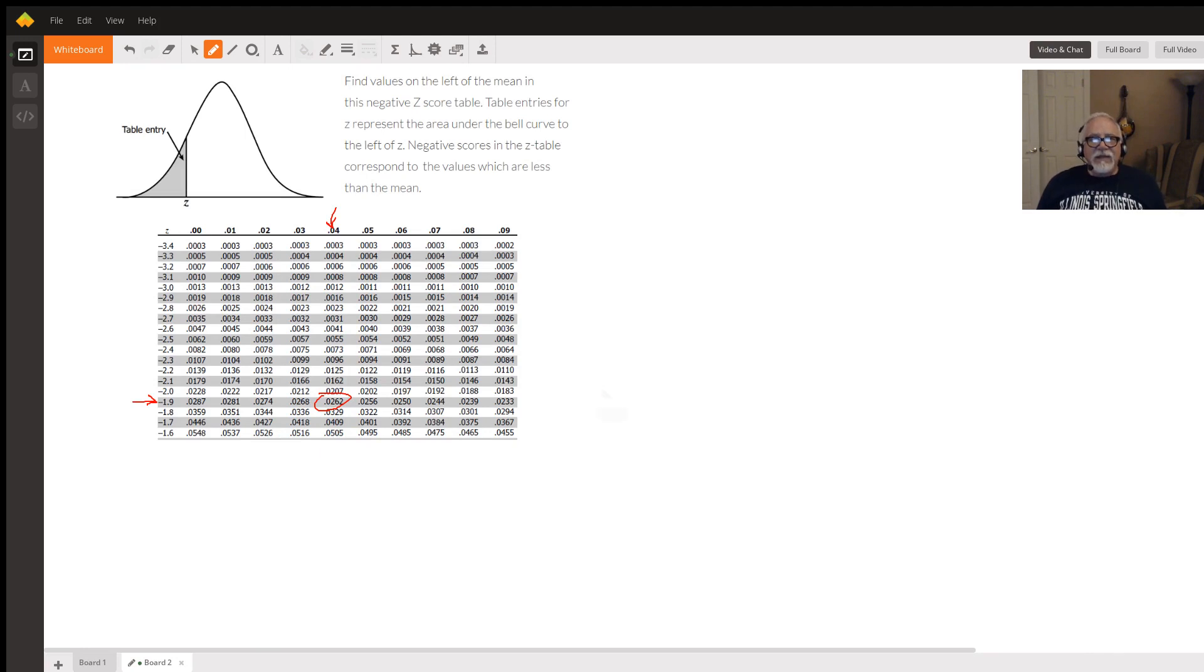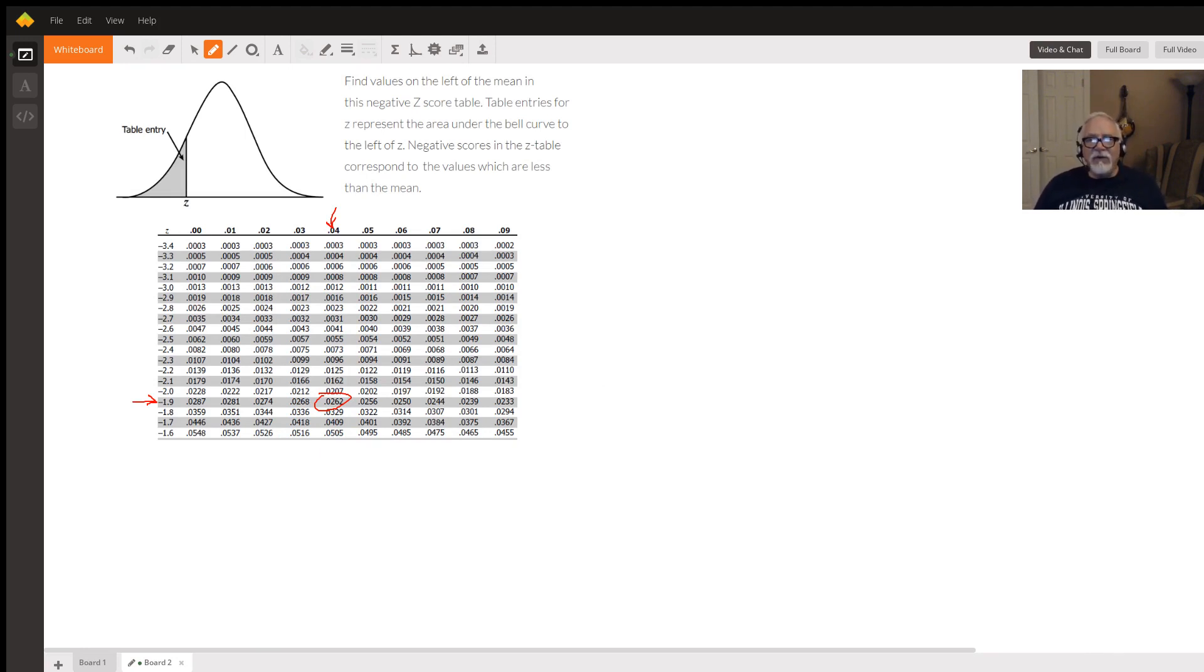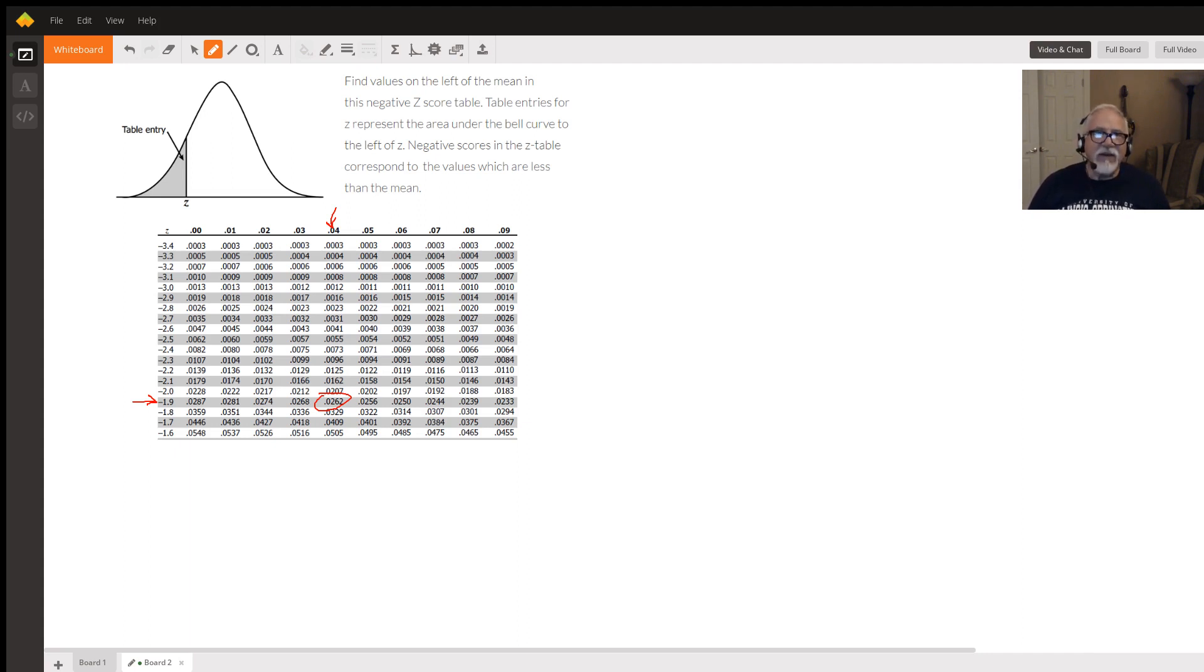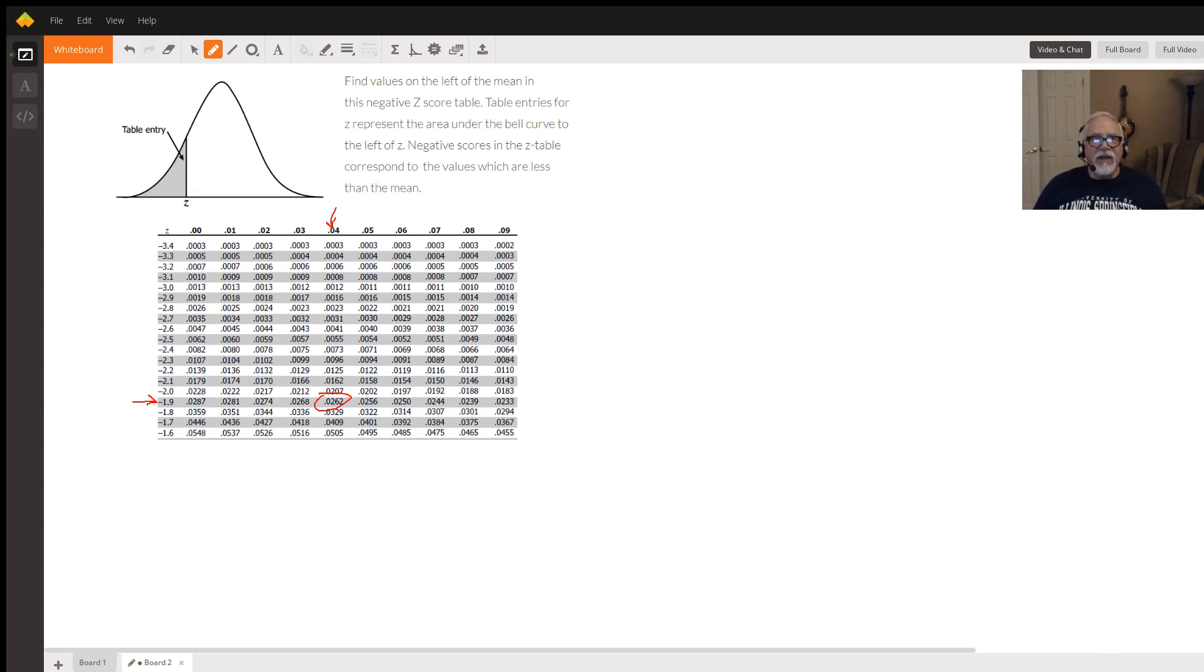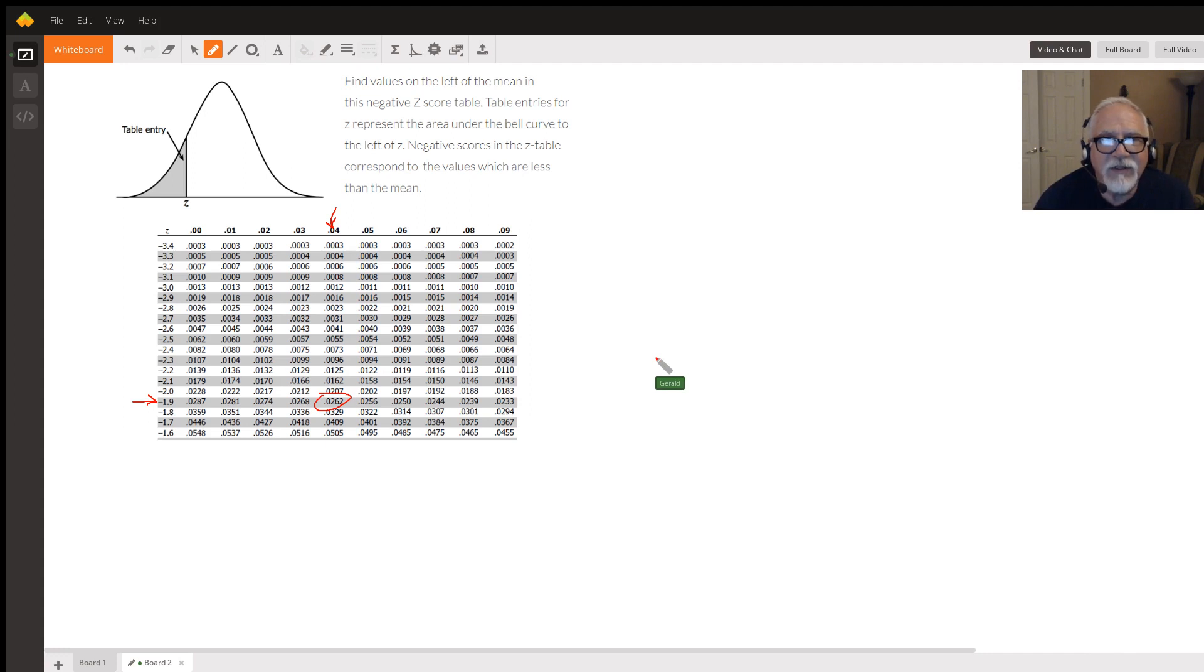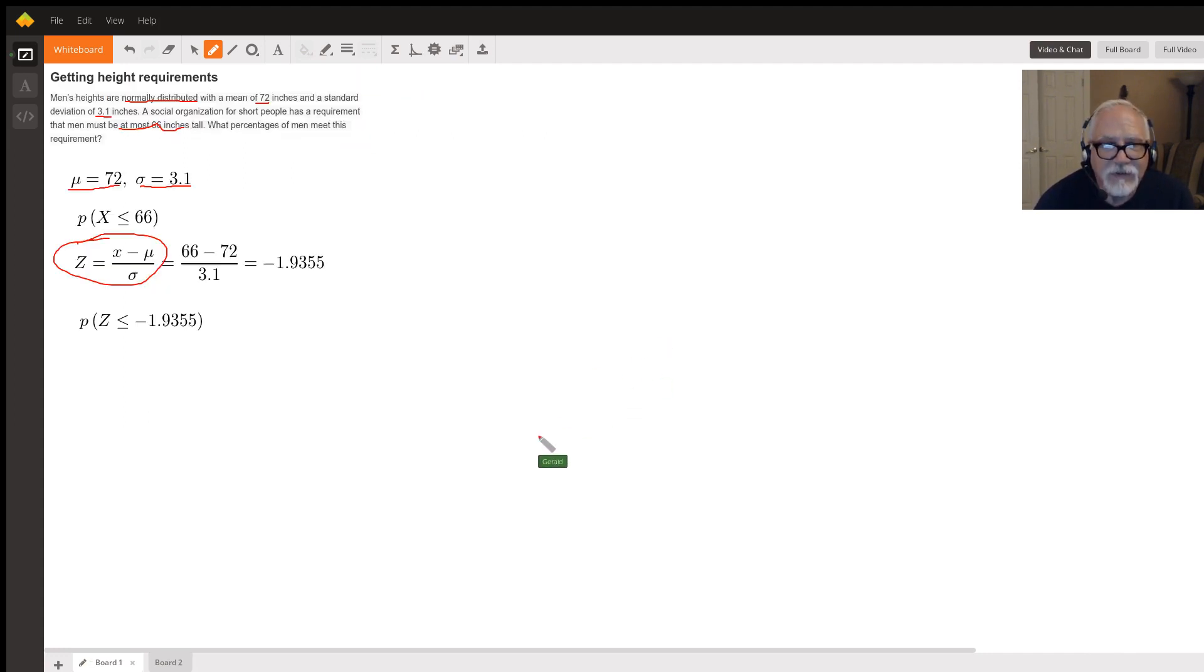Now, that's the manual way to calculate this. Of course, if you have Excel or R or SAS or a TI-84 calculator, you can just plug these numbers in and calculate it directly. But the good old-fashioned way with just a calculator and a z-score table, this is how you do it.